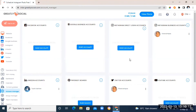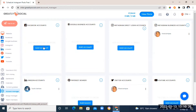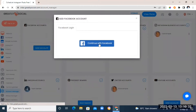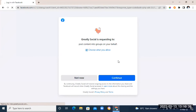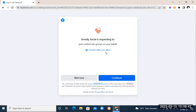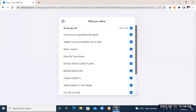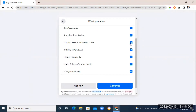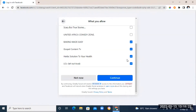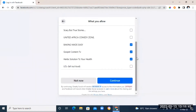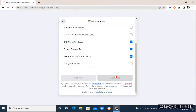This is where you choose the accounts you want to add. You'll see options for Facebook, Instagram, LinkedIn, Pinterest, Twitter, and YouTube. For example, to add your Facebook page, click 'Add Account' and then 'Continue with Facebook.' Greatly Social will then ask you to choose which Facebook groups or pages you want to automate posts on. Click 'Choose what you allow' and select the groups — or leave all ticked and remove ticks for any you don't want. Once done, click 'Continue.'